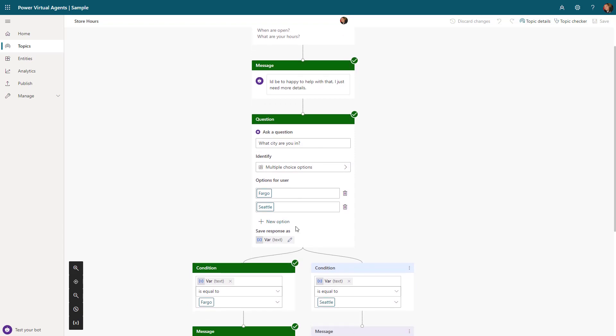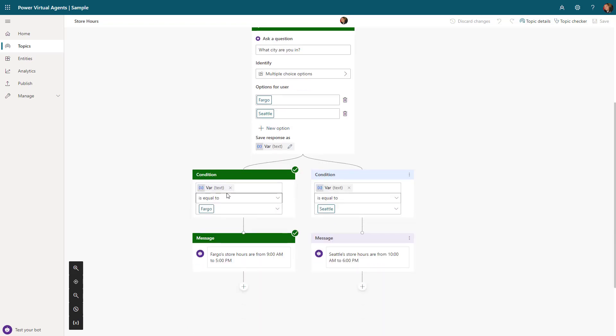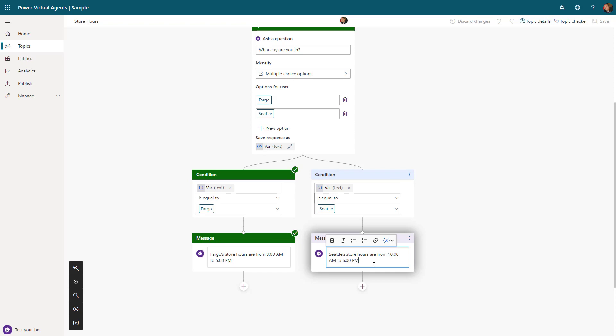From here you can start adding individual information like displaying a message, or in this case I added what's called a question node to actually ask a question to capture more information. 'I'd be happy to give you some store information, I just need to know where you live. Do you live in Fargo or Seattle?' Based upon that, now it's saving this information to be stored at a later time.